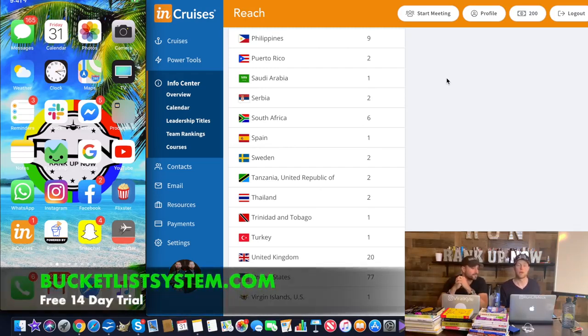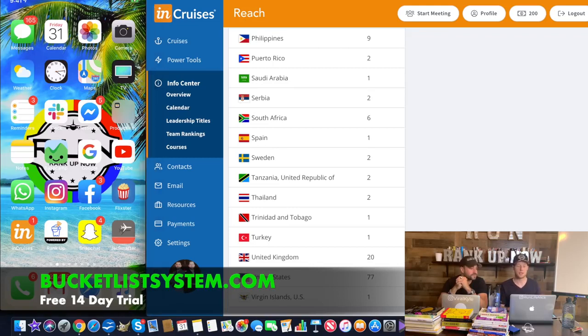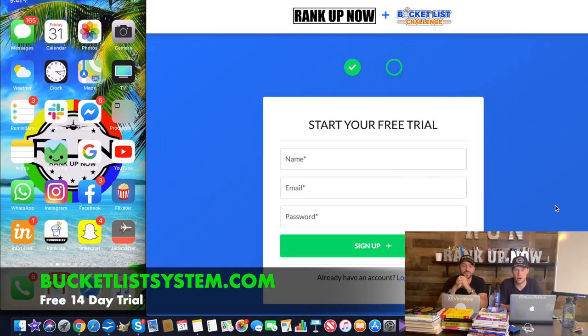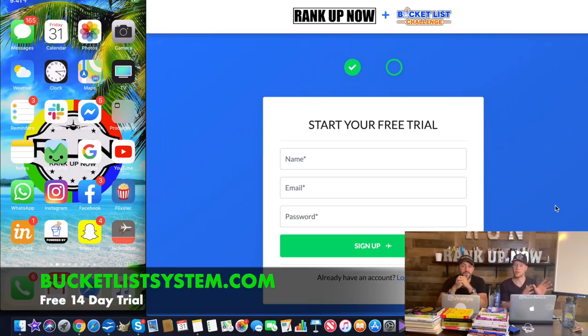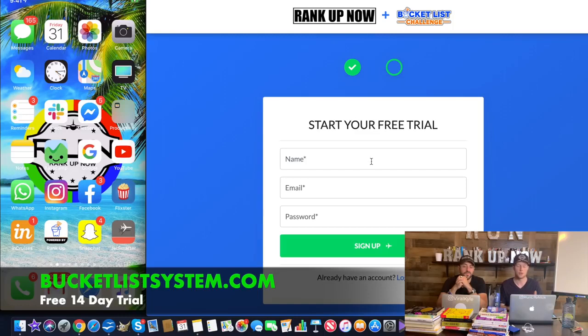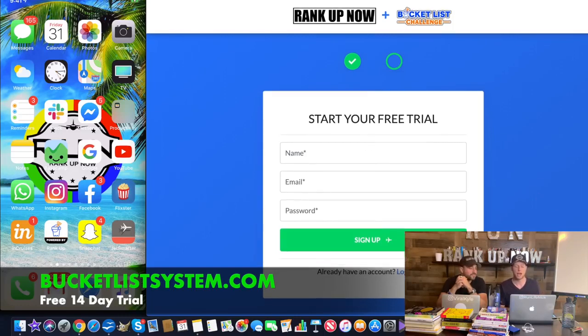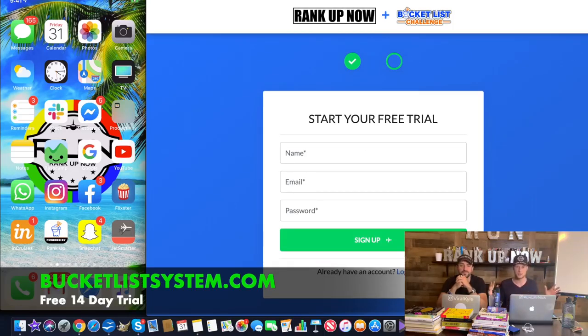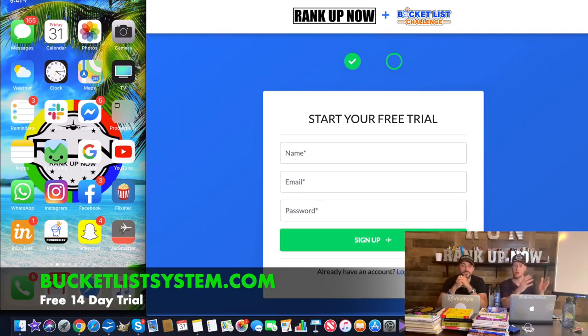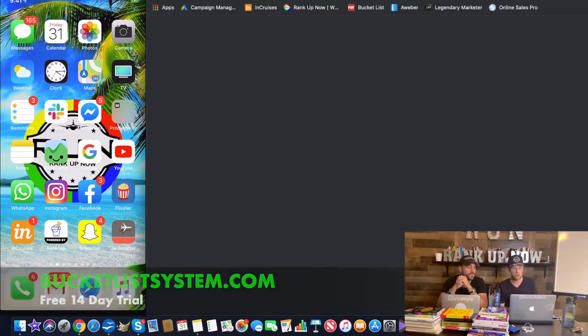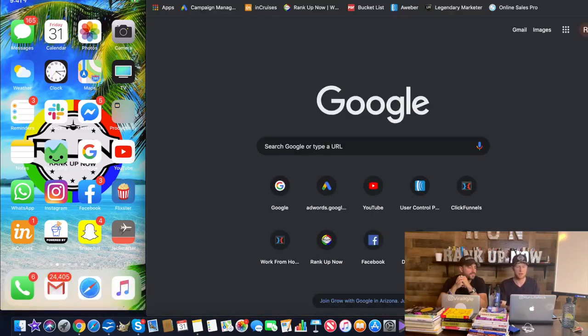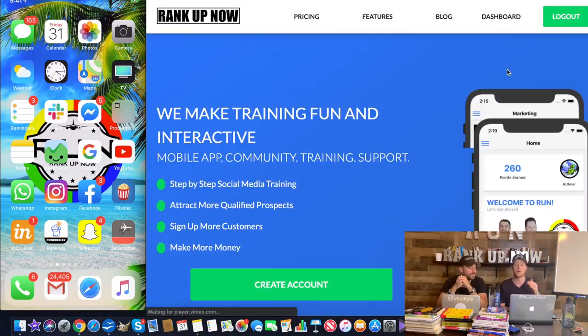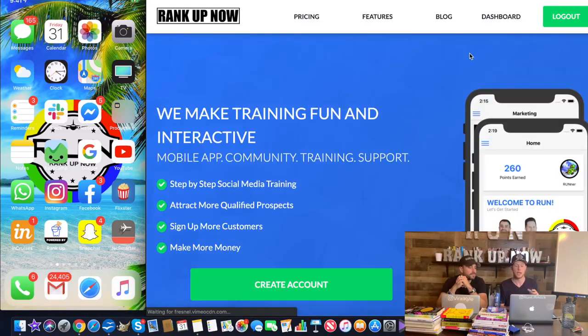It's actually a system we created. We're known for rankupnow.com and what RankUp Now really is, is an app, a system, and software to help you grow your network marketing business. We joined a network marketing business called InCruises. So we invite you to join our team because we have this for you. It's a value proposition as to why you would join us versus anybody else within a company. We're super excited about this. So check it out. If you go to bucketlistsystem.com, it's going to take you to this page right here where you're going to get access to a 14 day free trial of our team system.